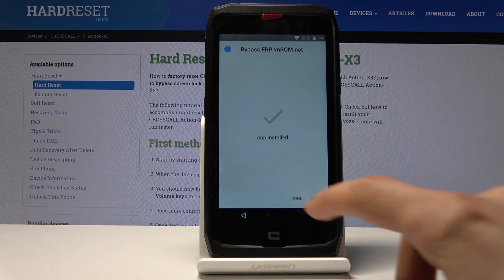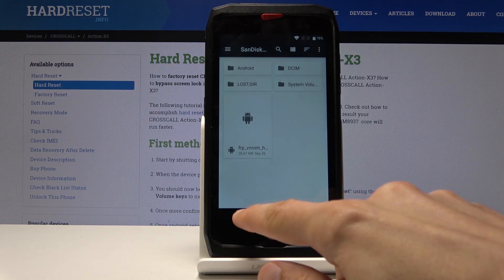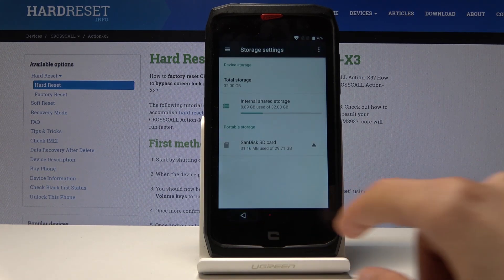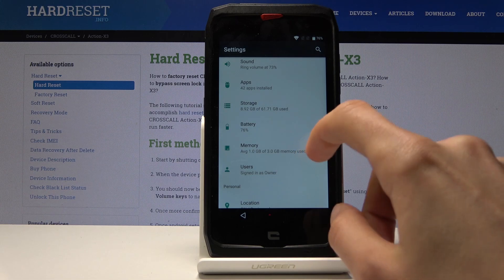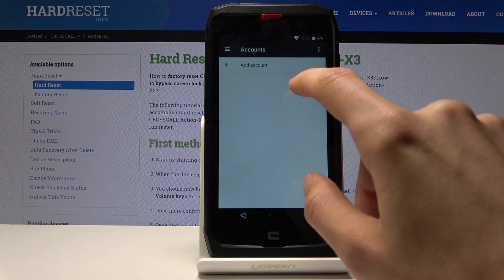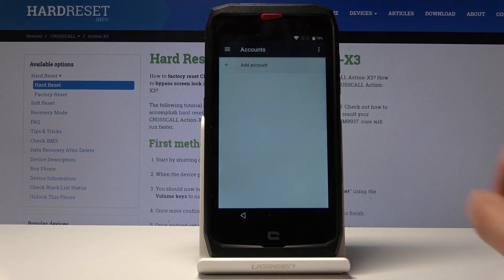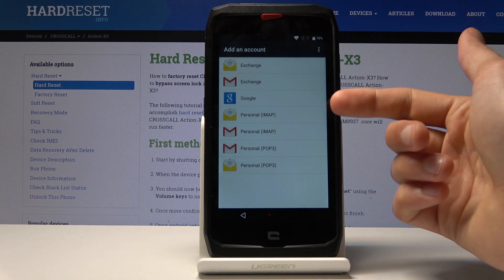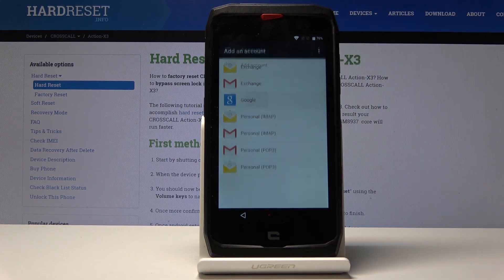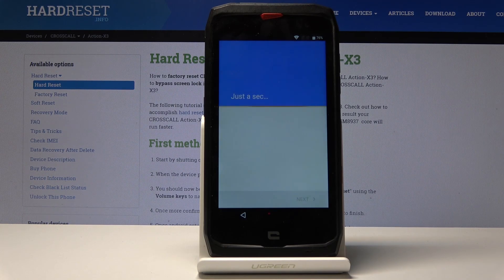Give it a moment to actually install. Once it's done, tap on done and go back to the main settings page. Then go to accounts — add account — and as you can see we now actually have Google, which previously wasn't there.